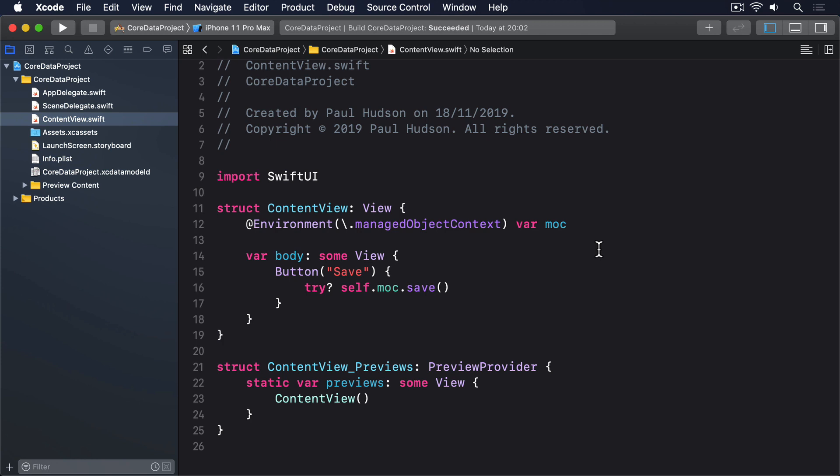Fortunately, we can check for changes in two ways. First, every managed object is given a hasChanges property, that's true when the object has unsaved changes. And the entire context also contains a hasChanges property, that checks whether any object owned by the context hasChanges.